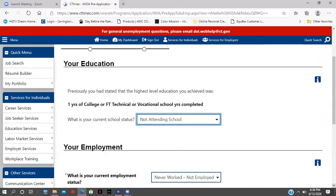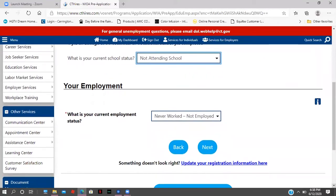It then scrolls down to your employment information. For current employment status, 'Never worked' is what I entered during my CT Hires registration. It's very important that you complete your CT Hires registration prior to the pre-application. The system is very sensitive, so it may not let you move on to the next step if you don't register. You also want to register so you can learn about all the array of services that we have.